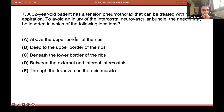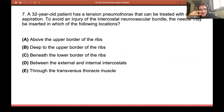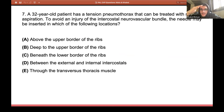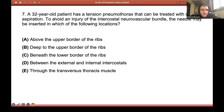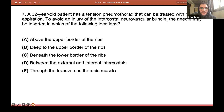Next question — a different concept. A 32-year-old patient has a tension pneumothorax, which can be treated with needle aspiration. To avoid injury of the intercostal neurovascular bundle, the needle may be inserted in which of the following locations? In the lecture, tension pneumothorax was explained as when a flap closes and air cannot escape through the wound during expiration.